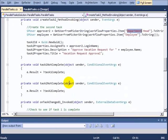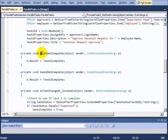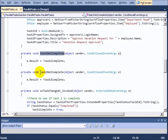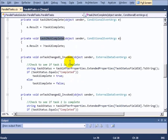For each of the tasks, when we do our while loop, we're using the method not complete, task one not complete, or task two not complete. So this method will run every single time we get a change to check whether or not the task is complete.